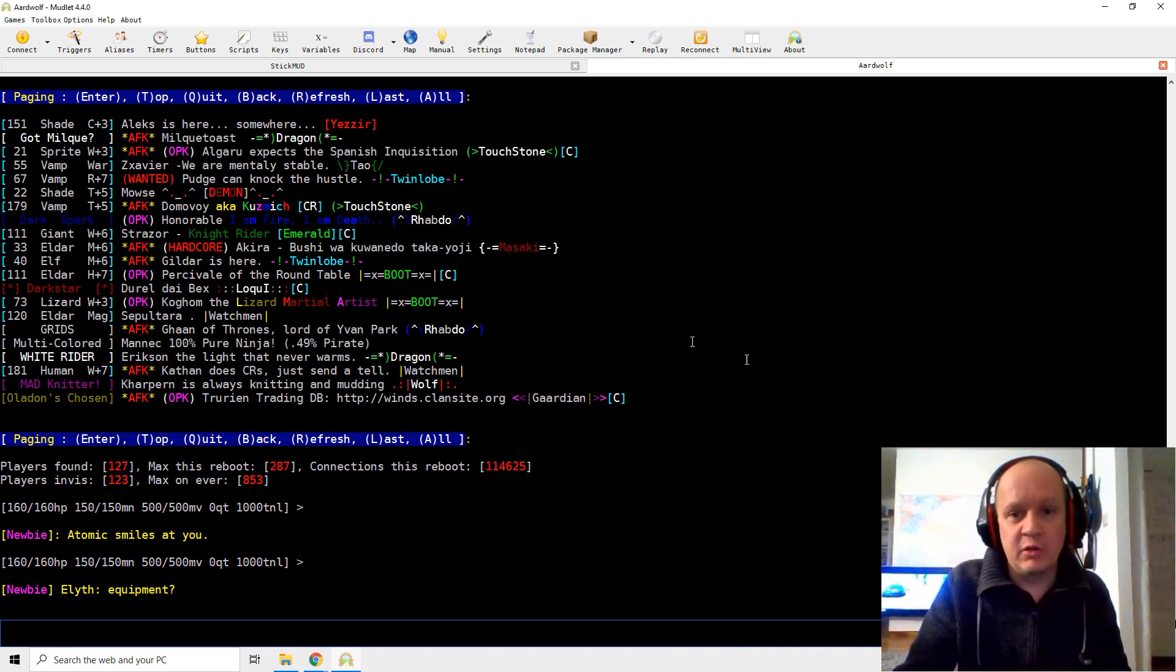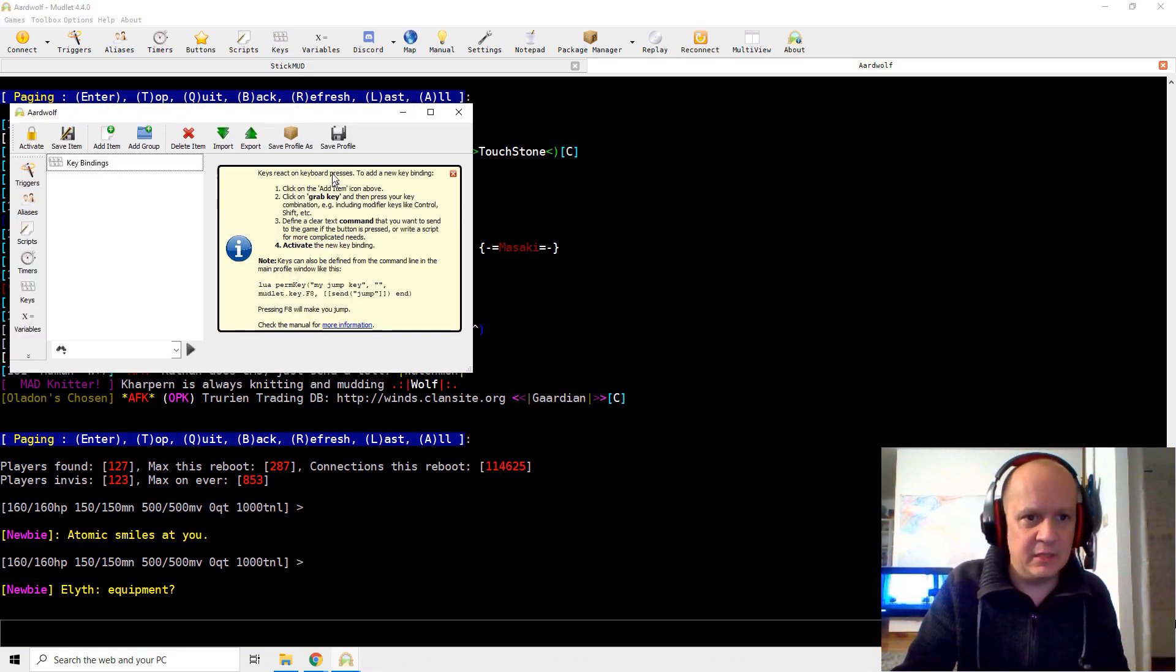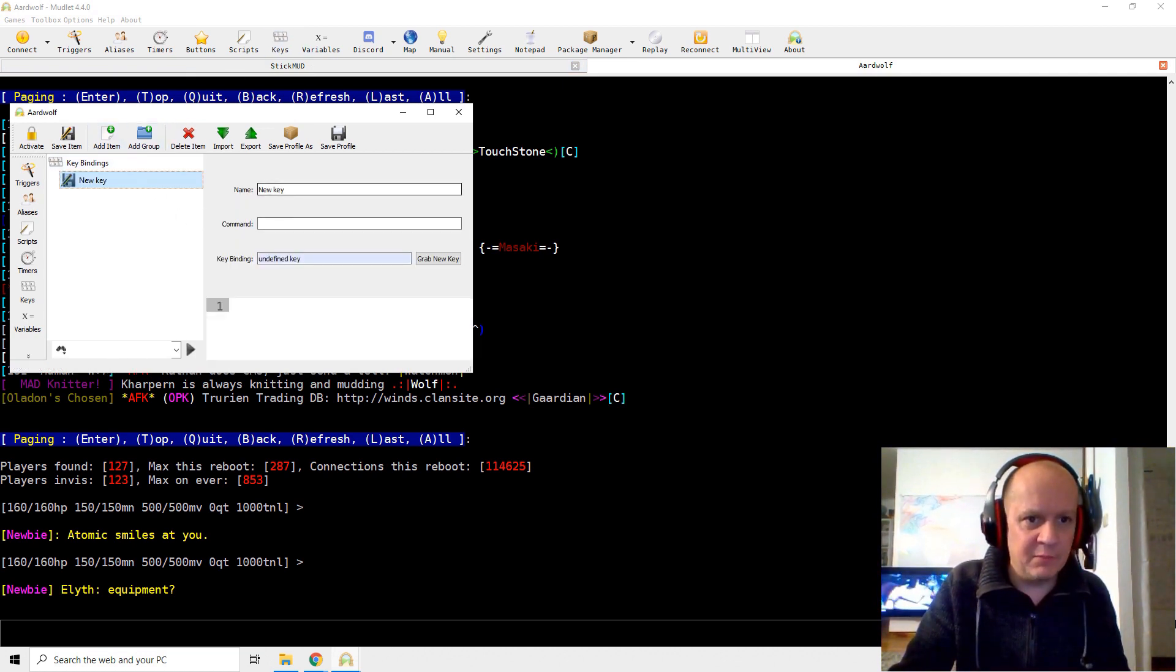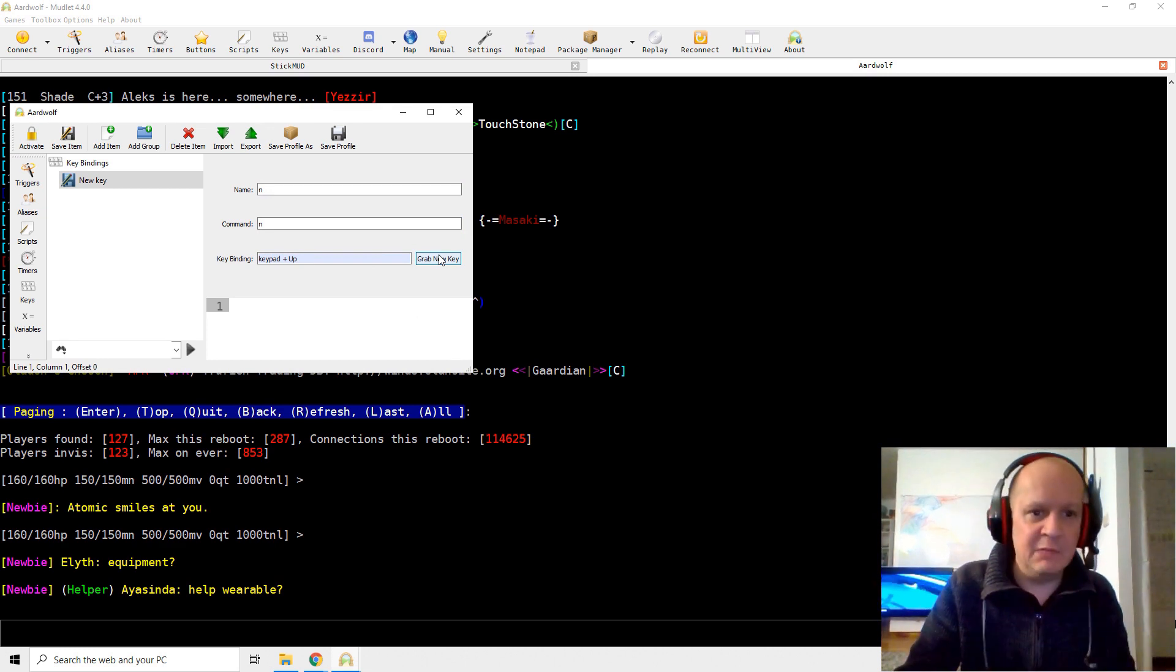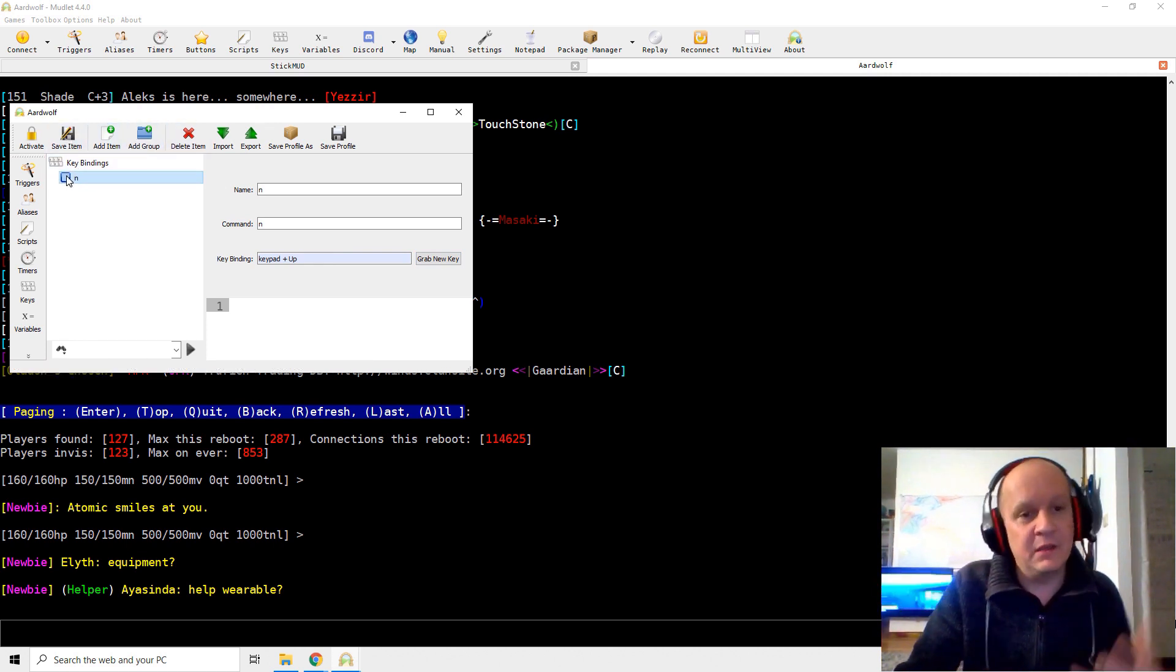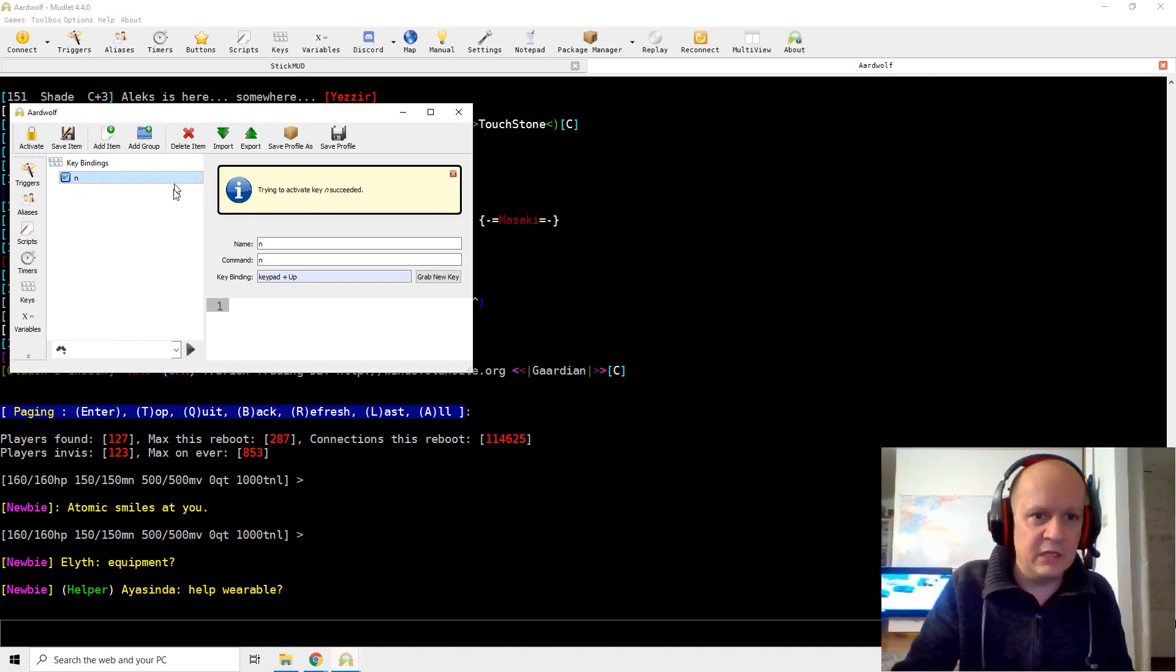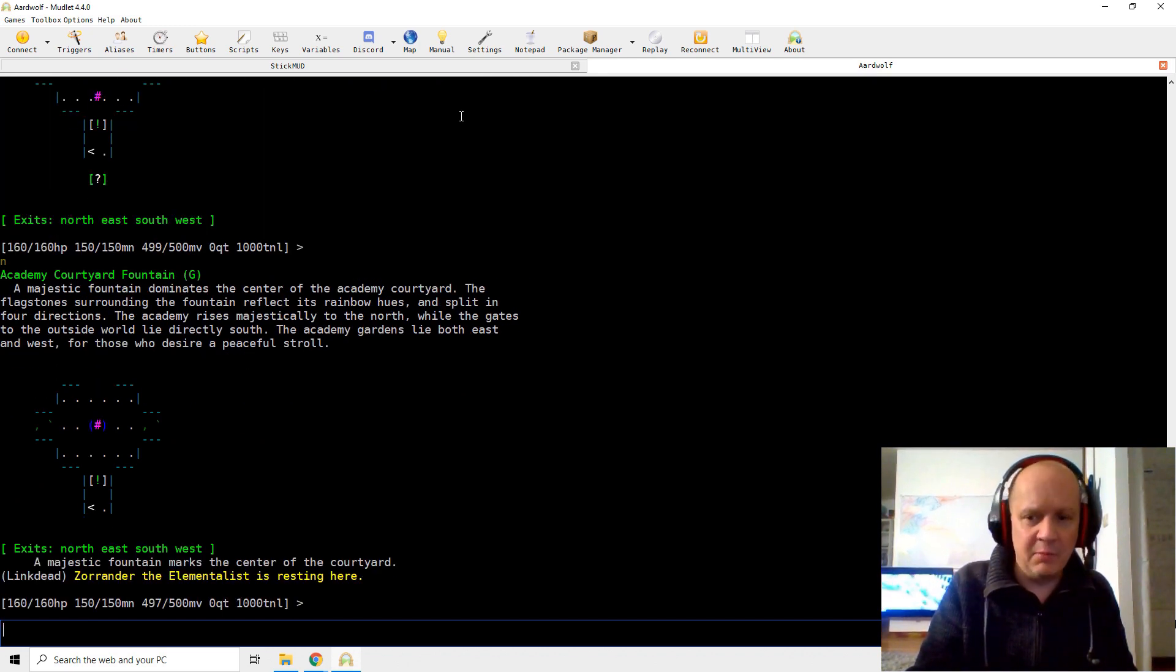A couple of other things. So, the map doesn't work. Keys, important. It just makes playing so much easier. Key bindings. I go up here. You saw that. Keys, key bindings. I want to add an item. I'm going to call it the key N for north. The command is north. And then I grab a new key. So I click this button. And whatever key I press next will now be associated with north. Keypad and up. I'm using the numerical keypad as a navigation. Then I have to save that item. And then I have to activate this binding so that it's actually active. Now, instead of typing, I can use my keypad to go up and down.